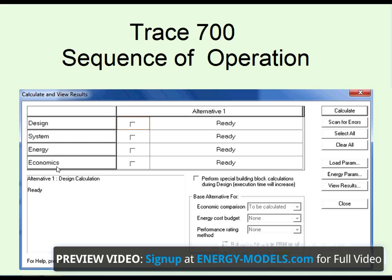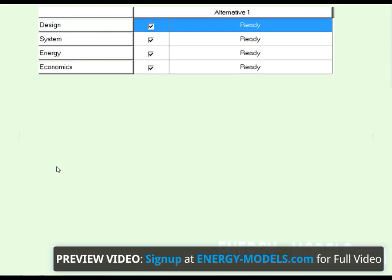We'll start by running a load design mode. If we select load design mode, we already know that it determines the peak load of the building. However, a clear illustration of this is not always available.